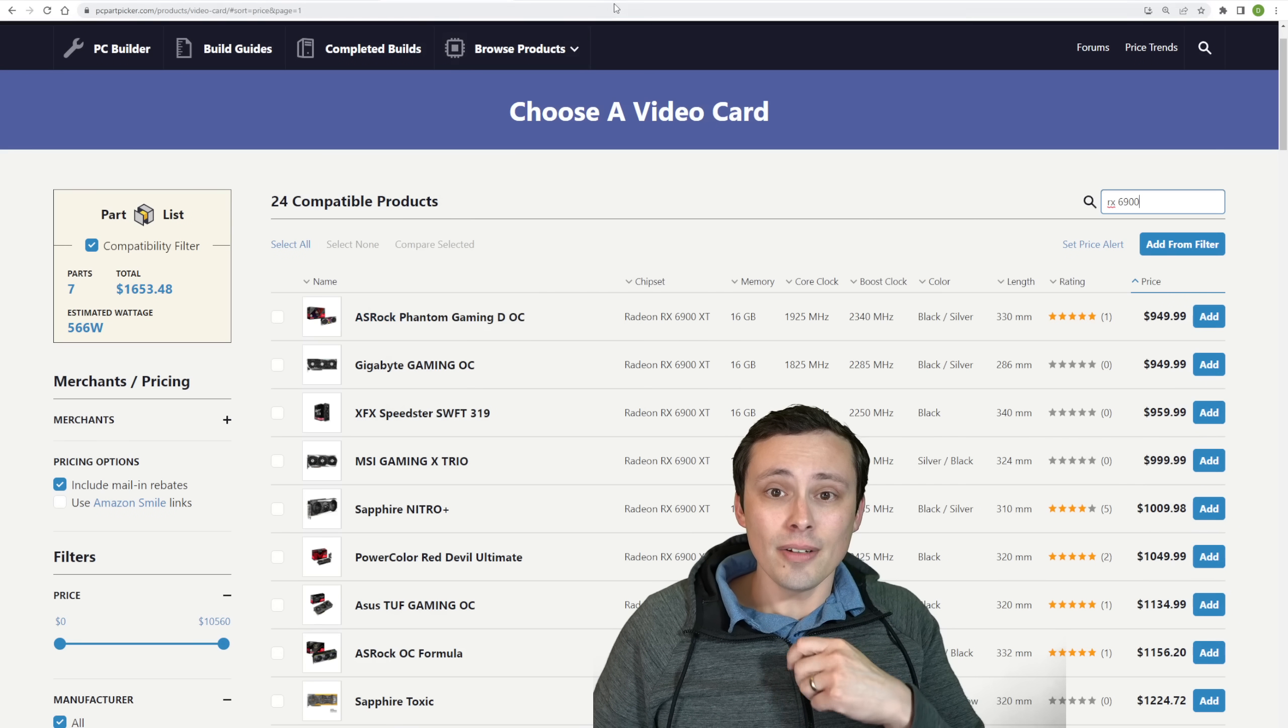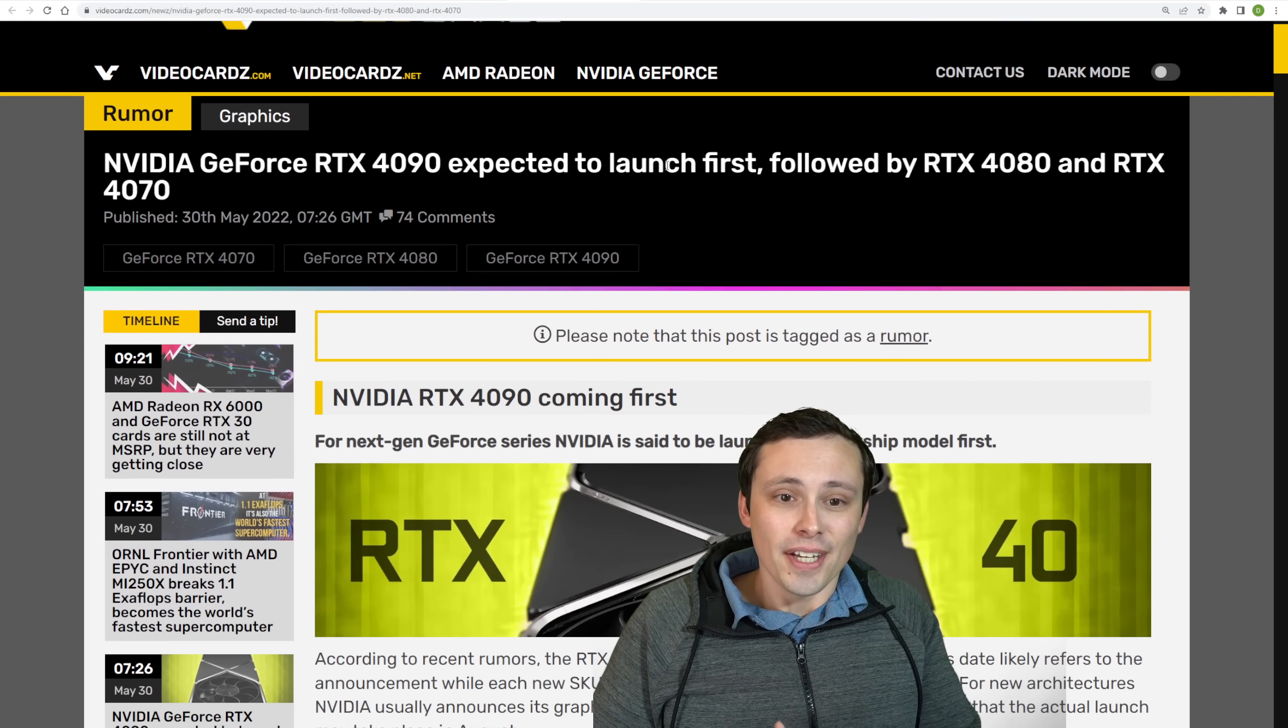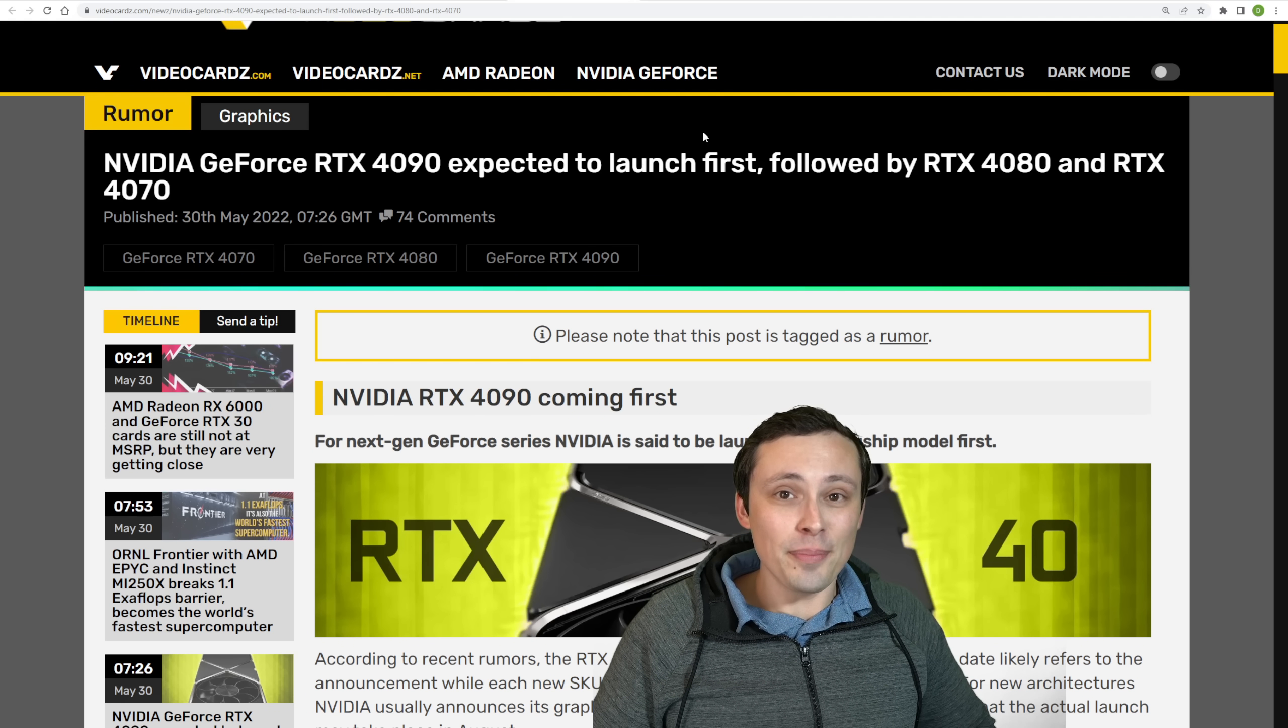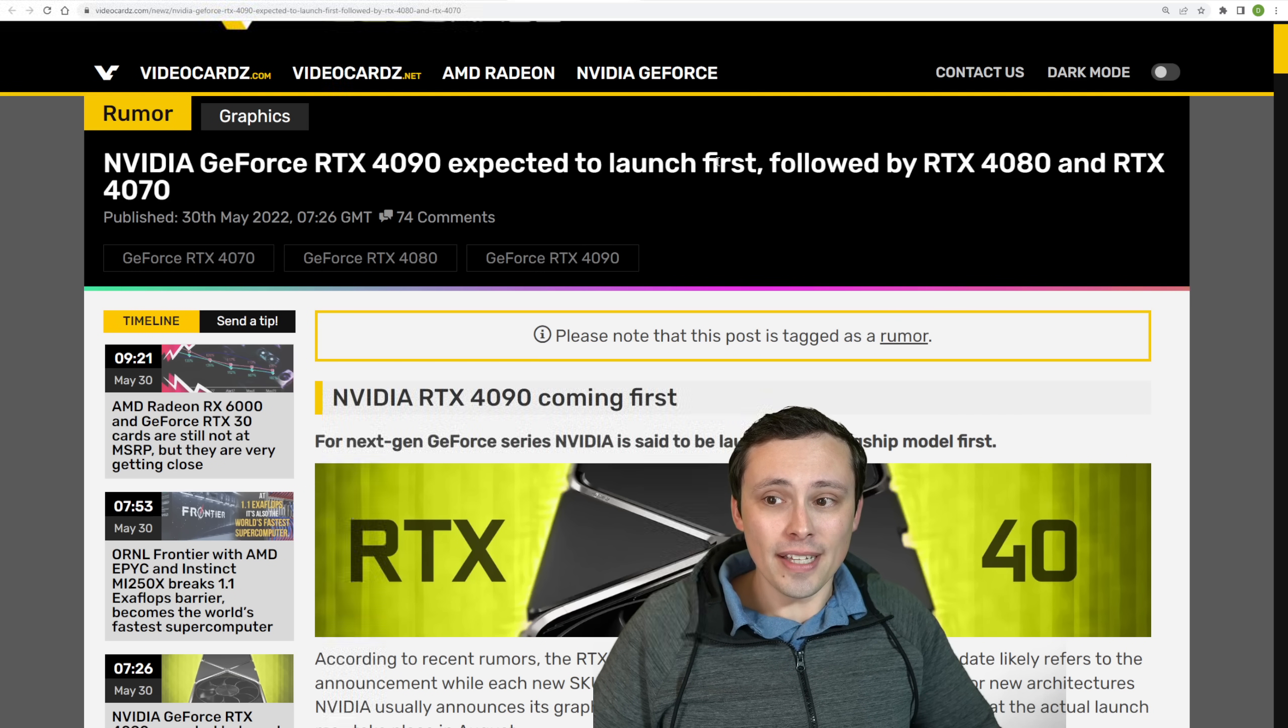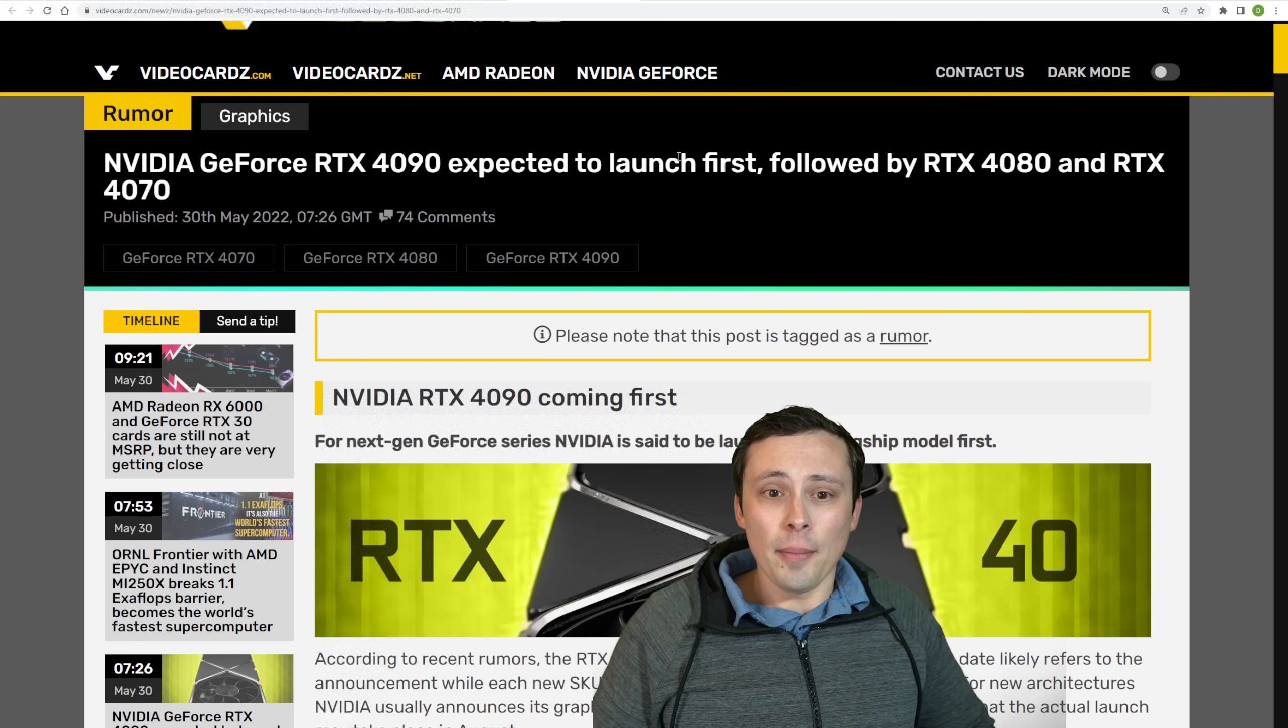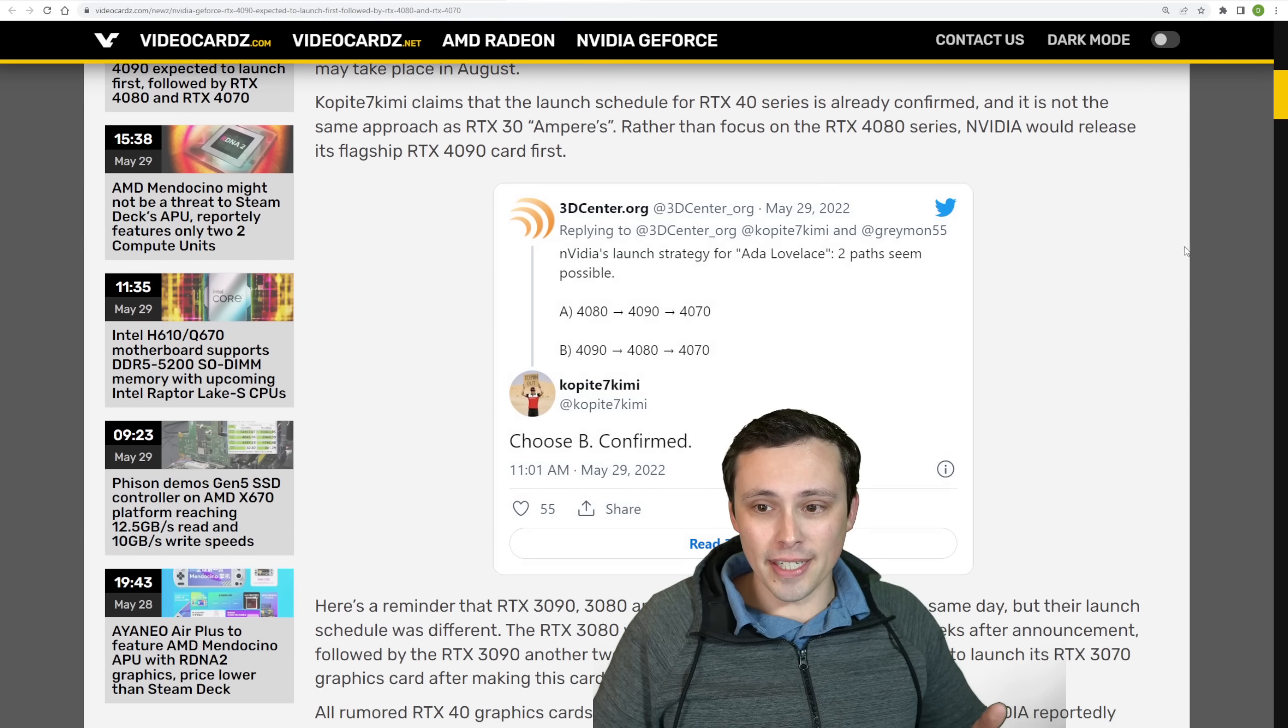Now let's round out the news today with, what about new GPUs? So should you just wait to buy new GPUs? Well, we are expecting to get Nvidia's 4000 series coming fairly soon. But it looks like there's a recent rumor here.